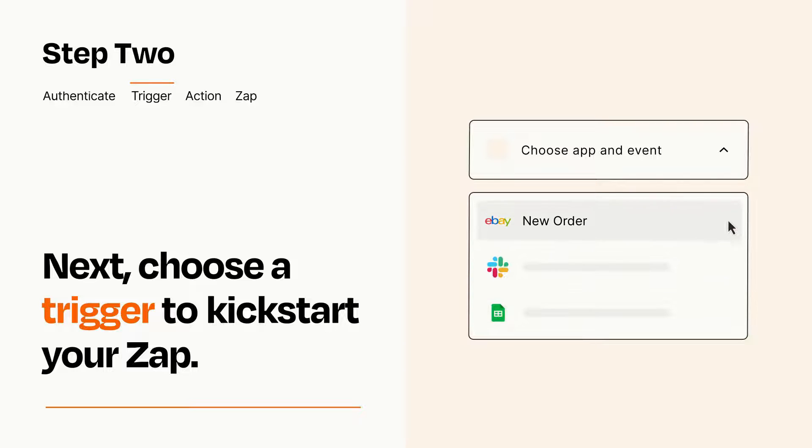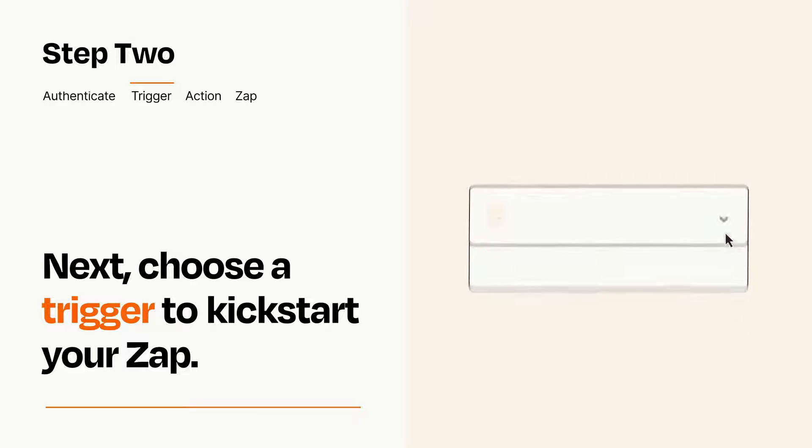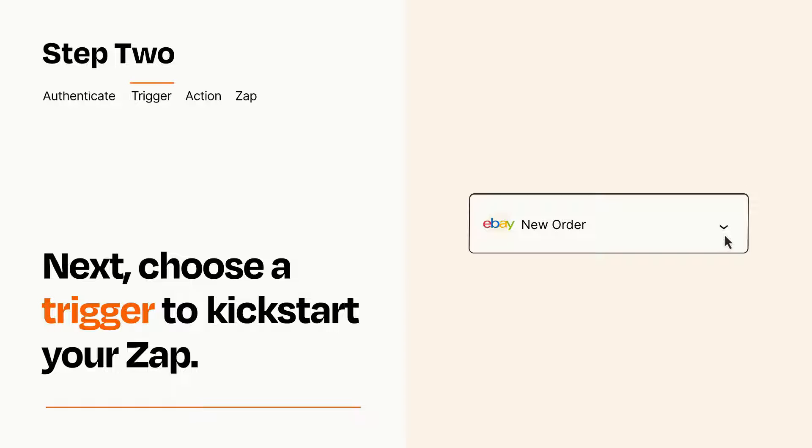When you set up this step, your Zap will pull in test data from your trigger app that you'll see later when setting up your action app.